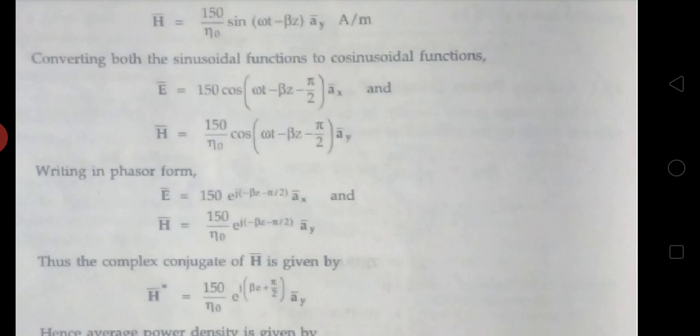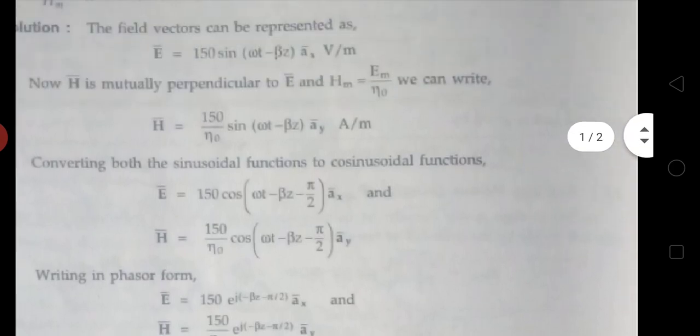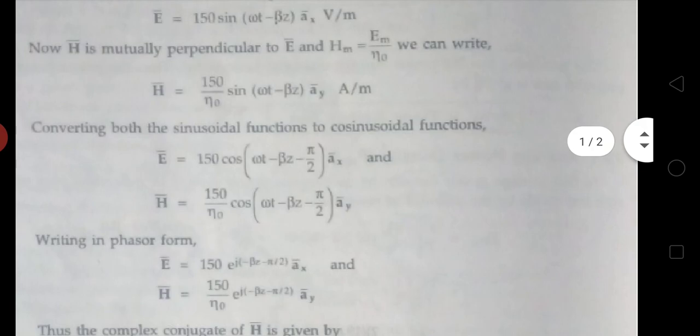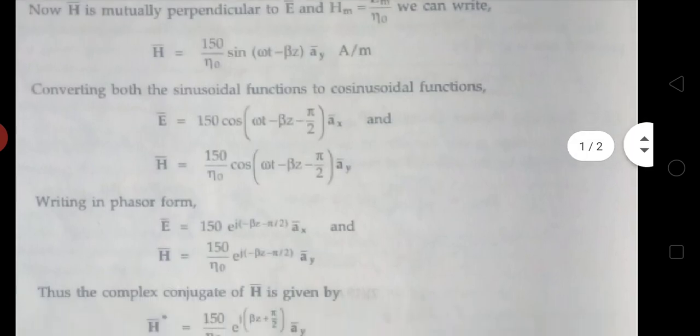The relation between E bar and H bar is mutually perpendicular, and H bar maximum value Hm equals to Em by η₀. So finally H bar equals to Hm equals to 150 by η₀ sin(ωt - βz), with perpendicular unit vector ay bar. In E bar the unit vector equals to ax bar, so the perpendicular unit vector of H bar is ay bar.